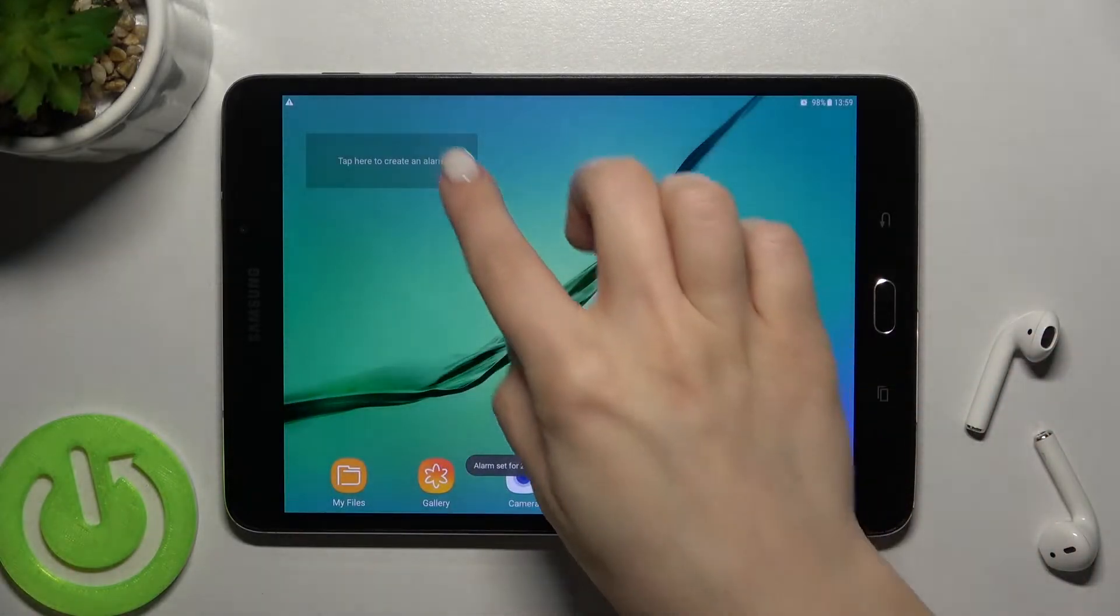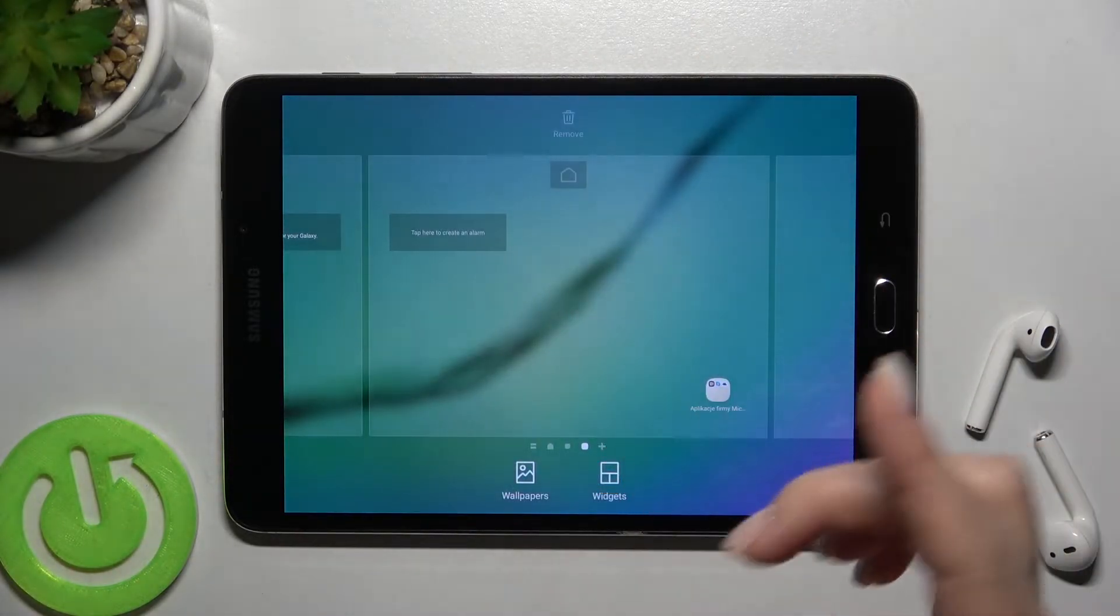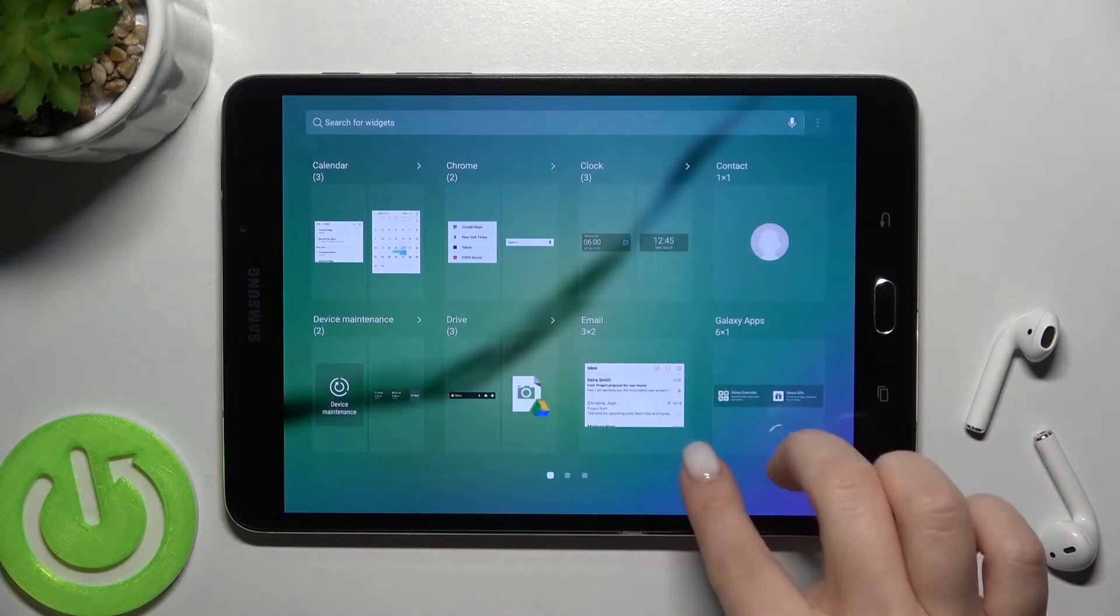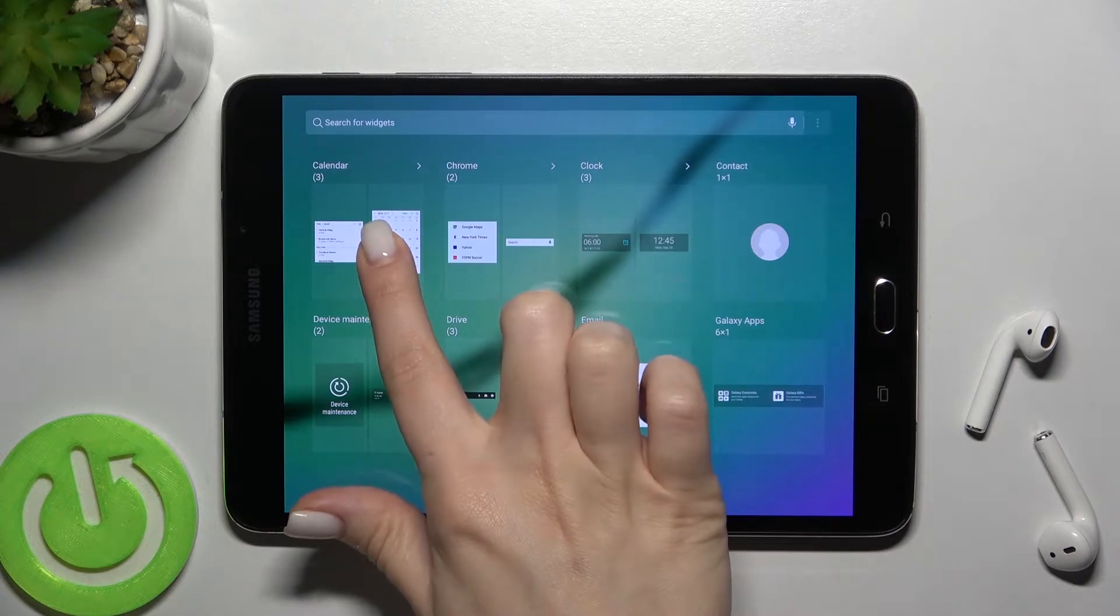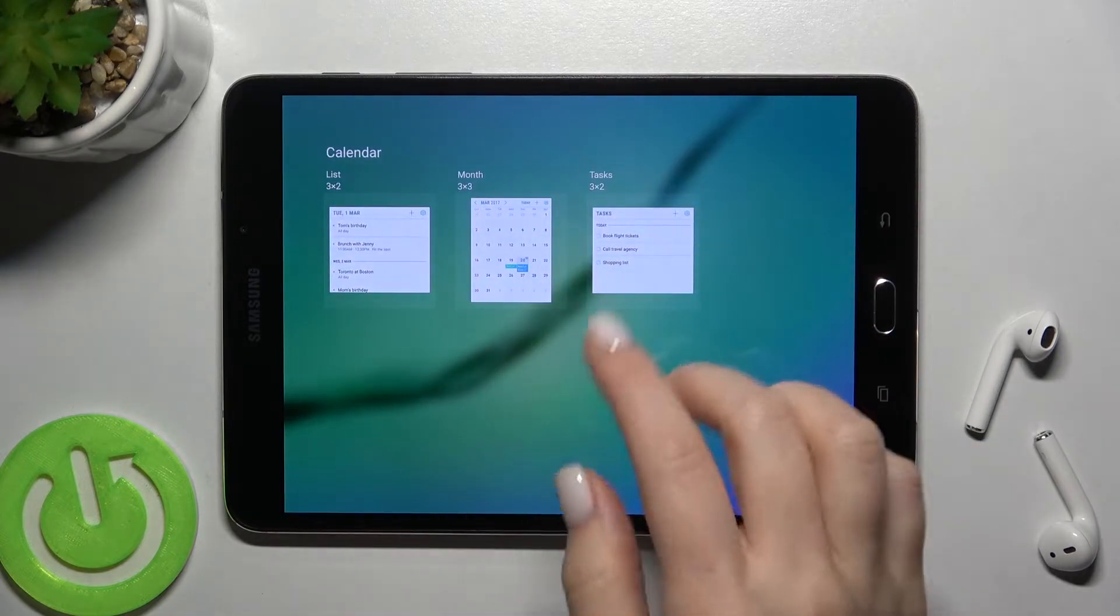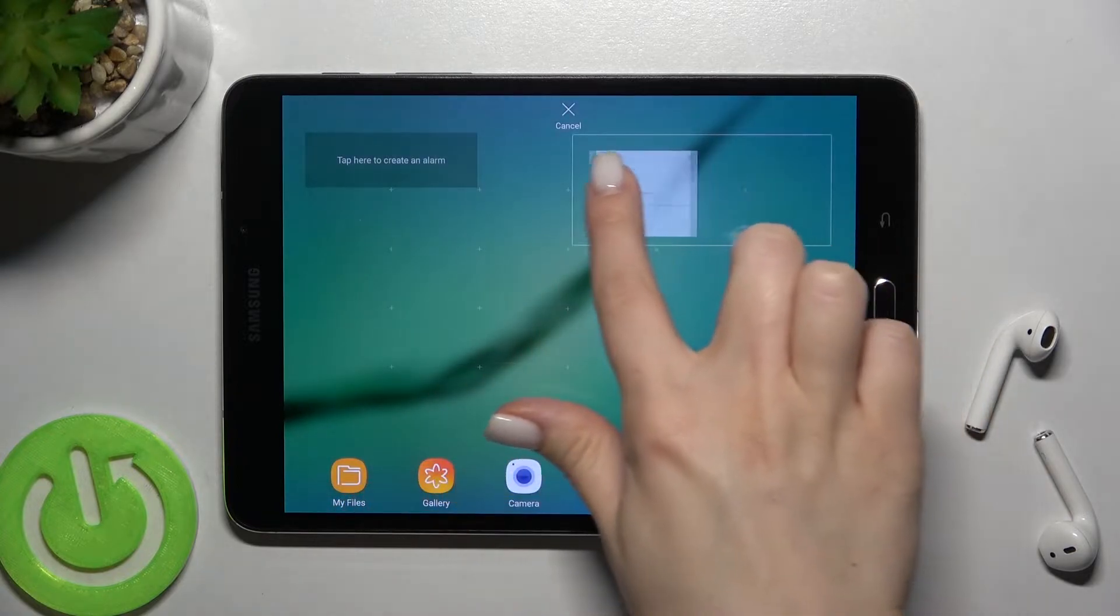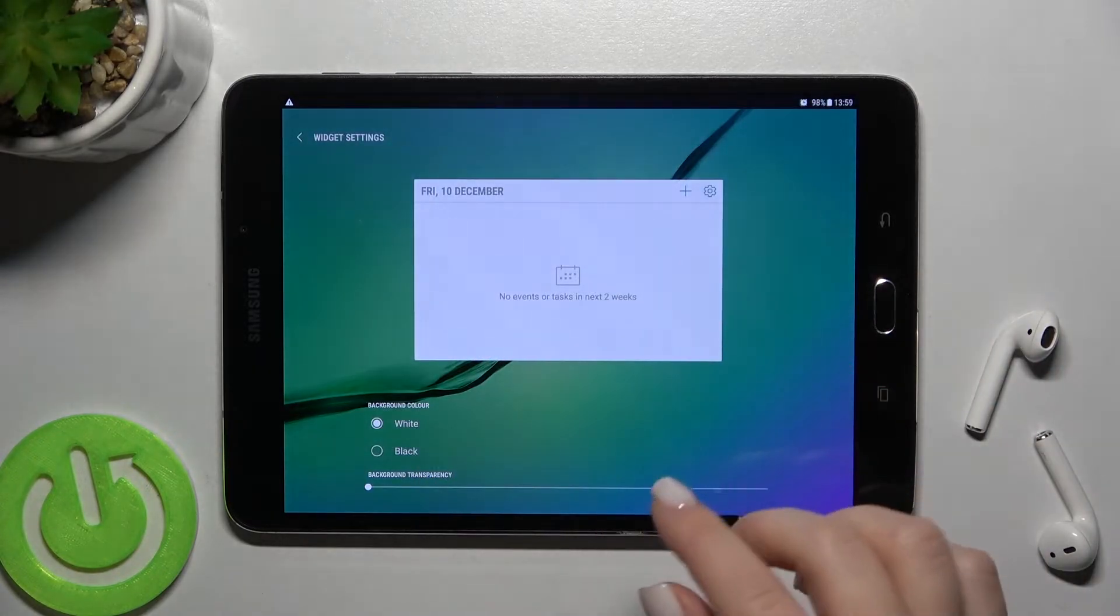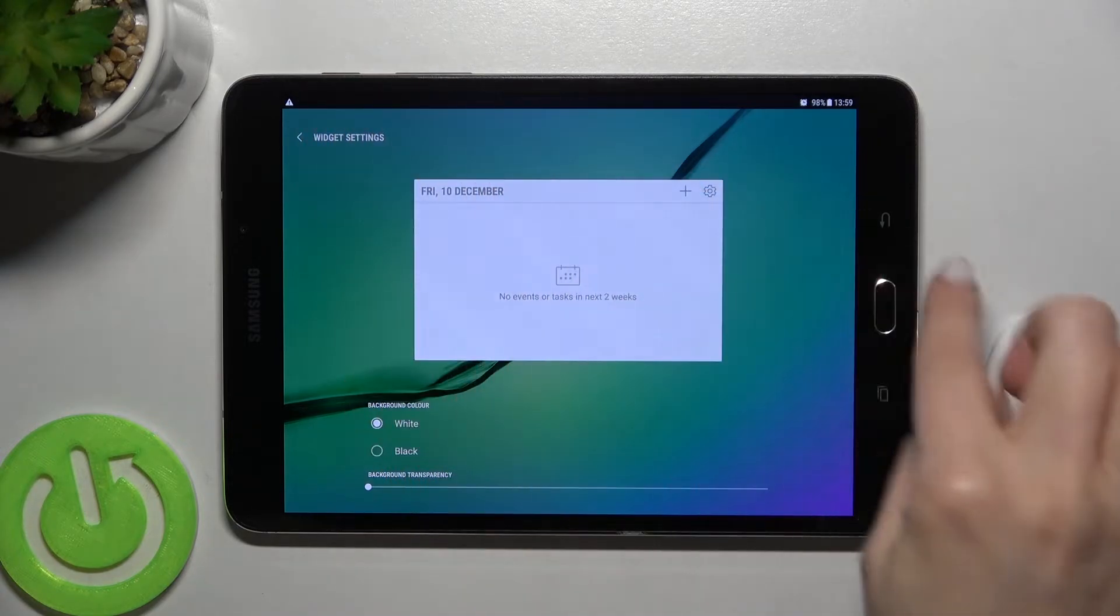In the same way, you can add another widget. For example, we can add the calendar. You can choose the type of calendar you prefer. I'll go with this one and move it to the position where I want to add the widget.